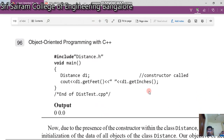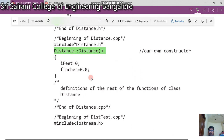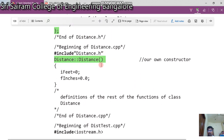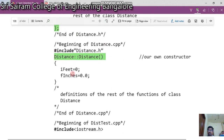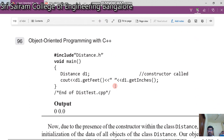In the main program, 'void main', we create a 'distance d1'. As mentioned in the previous video, when you create an object of any class, the constructor is called. So this constructor is called and it sets 'feet' equal to 0 and 'finch' equal to 0.0. We then print d1.getFeet and d1.getInches, which gives us 0 and 0.0.